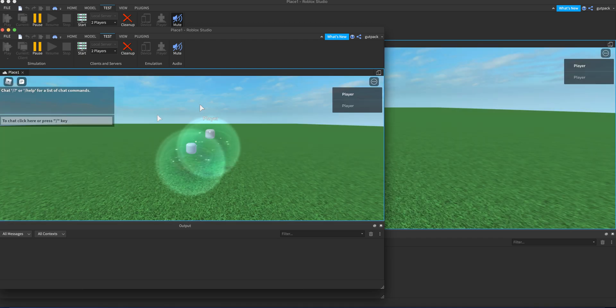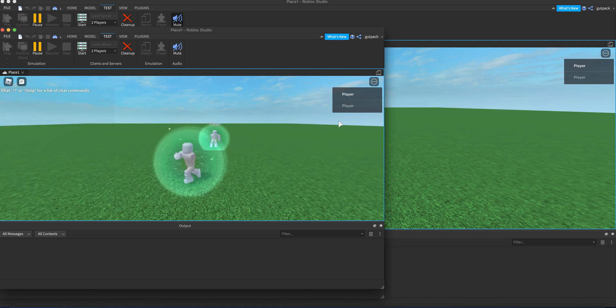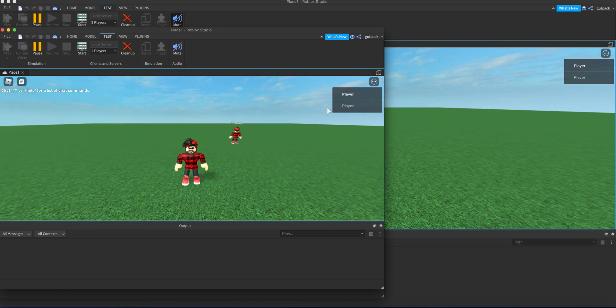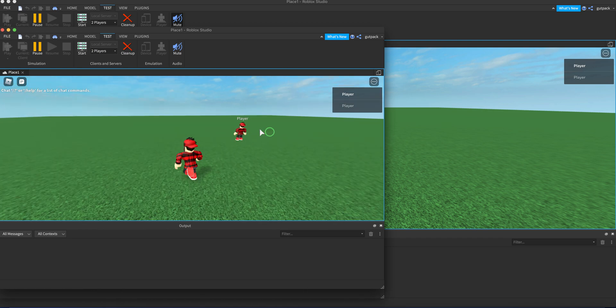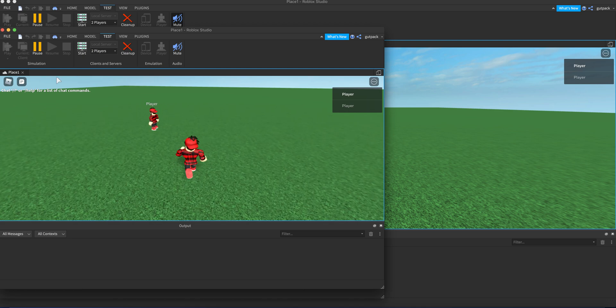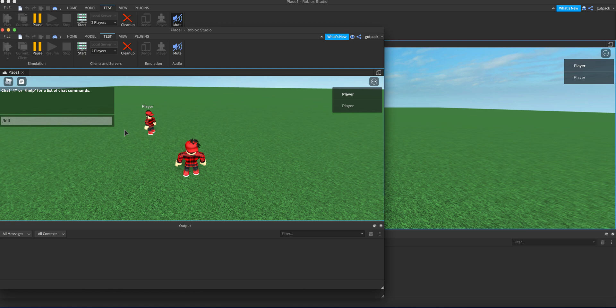Alright, here we go. I don't know which player I am—it doesn't specify that here—but it's Roblox, not me. So I'm just gonna say in the chat, I'm gonna type my command: slash kill, then the player. I'm gonna say player two. I don't know if that's me or not. I'm gonna type it.